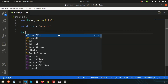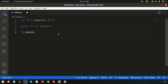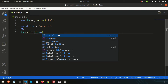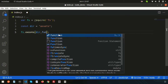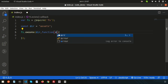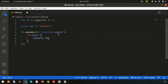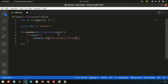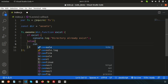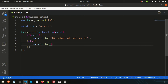Let's use fs.exists to check whether the directory exists or not. The first parameter is the directory path — that is 'assets' — and the second parameter is a callback function with a parameter called exists. Now we check: if exists is true, we print 'directory already exists'. In the else block, if the folder does not exist, we print 'directory needs to be created'.